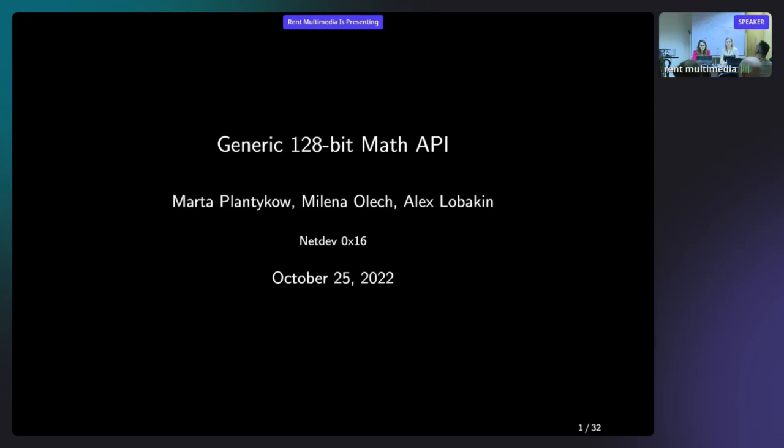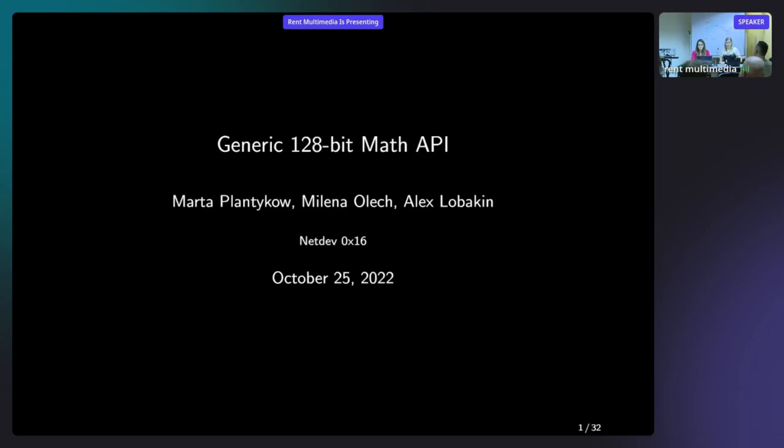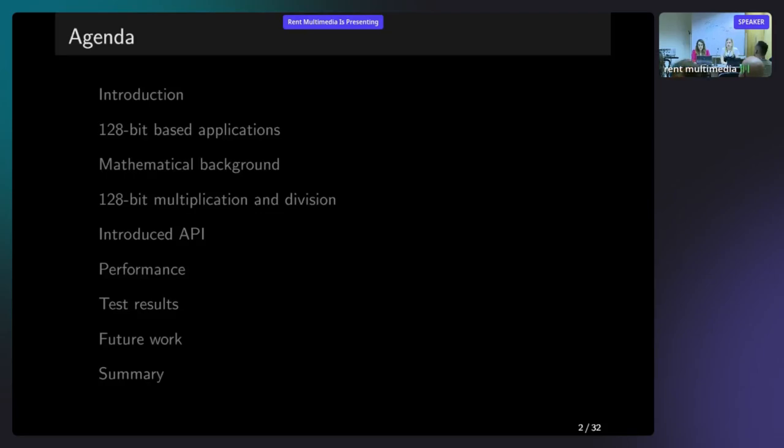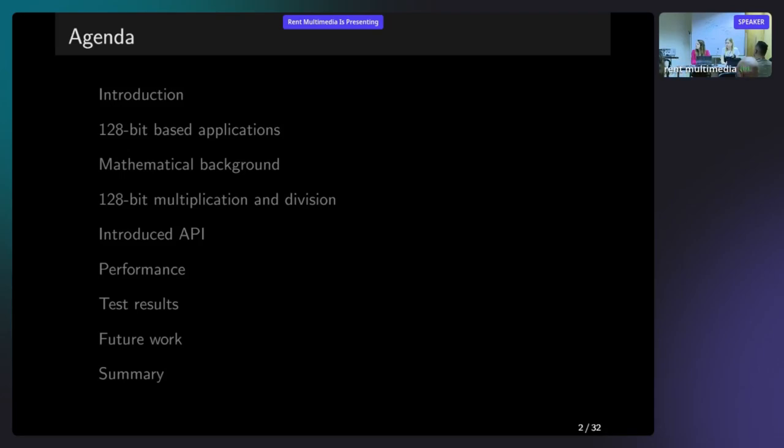My name is Marta, and here's Milena and Alex. We're here today to present the results of our quite recent work named Generic 128-bit Math API. Since the title is quite self-explaining, I think we can proceed directly to the agenda. I'm going to do a short introduction on what we did and why. Milena will give you some overview on the math that it requires to be implemented in our code, along with the test description and the performance impact. I'm going to present the test results and the future work along with the summary.